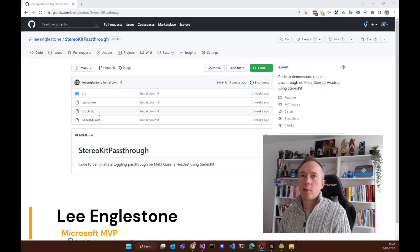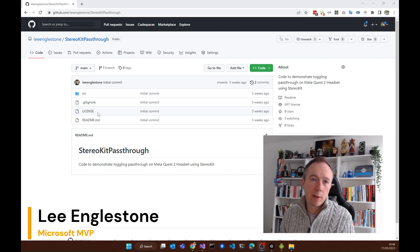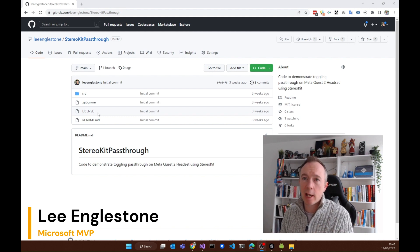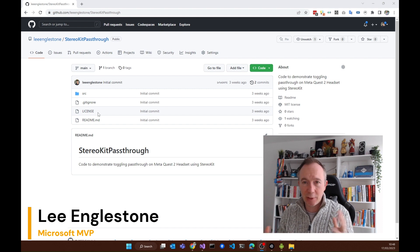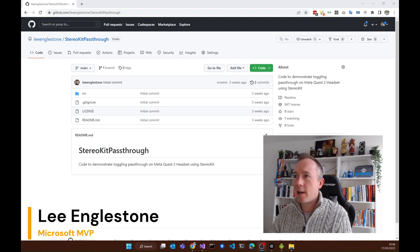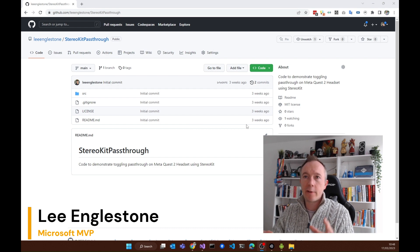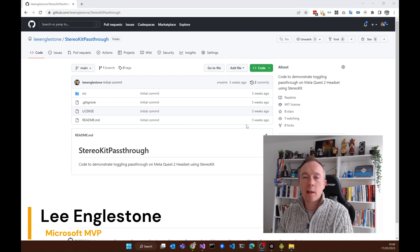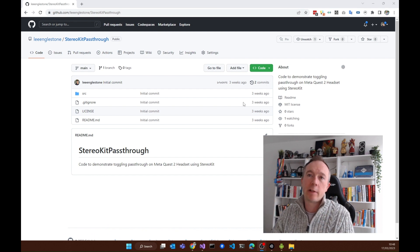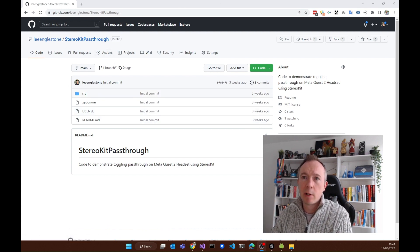I thought I would show you just how easy it is to achieve pass-through with the MetaQuest 2 headset, using StereoKit, C#, .NET, and Visual Studio, and deploying it straight to the headset. I've leveraged some existing code that someone else wrote, but I packaged it and put a code sample together in a repository on my GitHub called StereoKit pass-through.